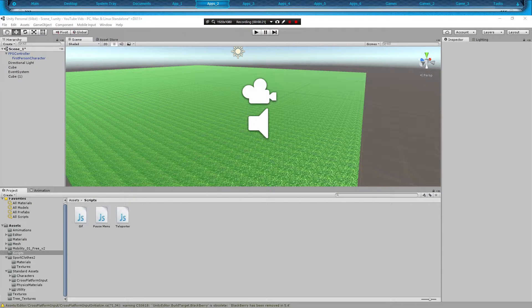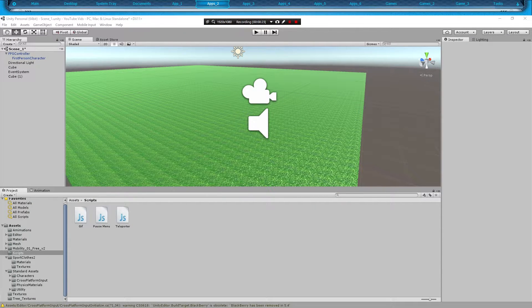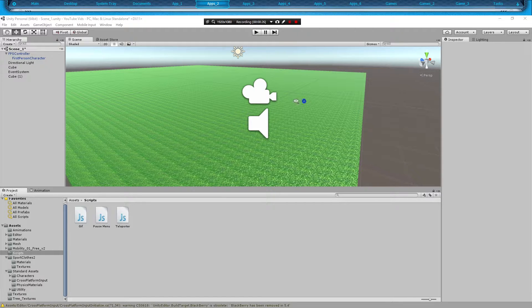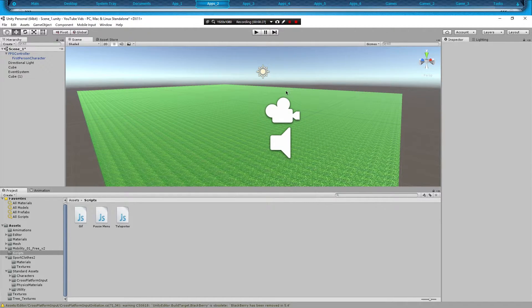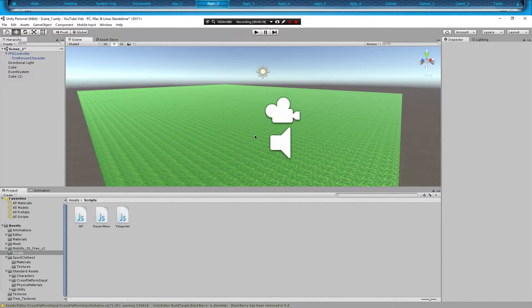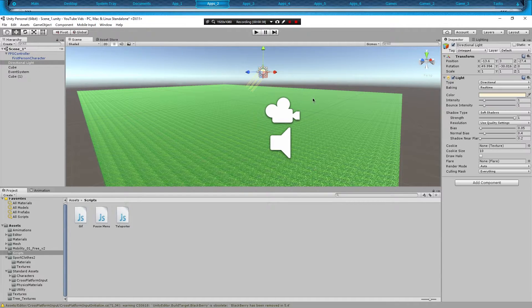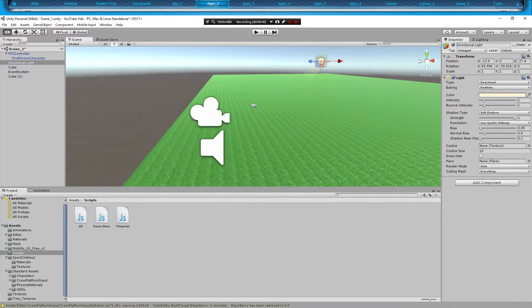We got my YouTube test scene open, the one I use for all my Unity tutorials. And what we're going to do is basically go through a trigger, shut the light off, and then exit the trigger, turn the light back on. And we're going to be using our directional light right here.